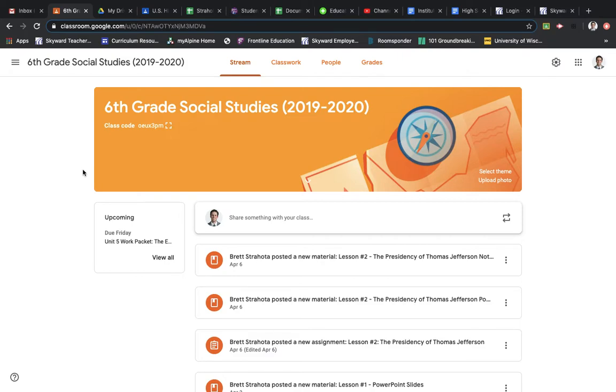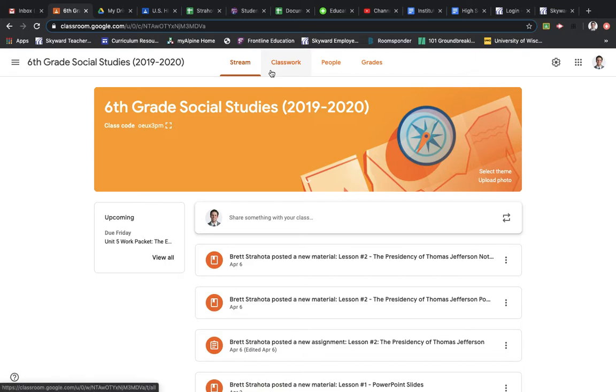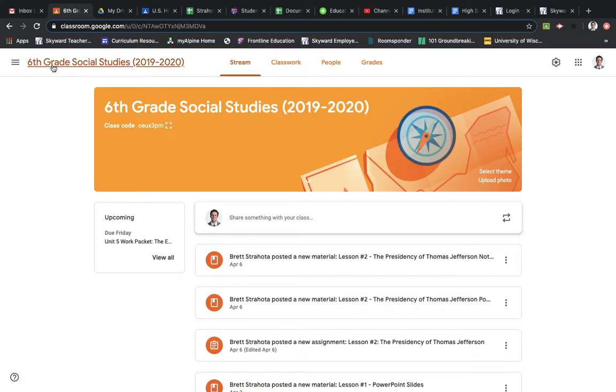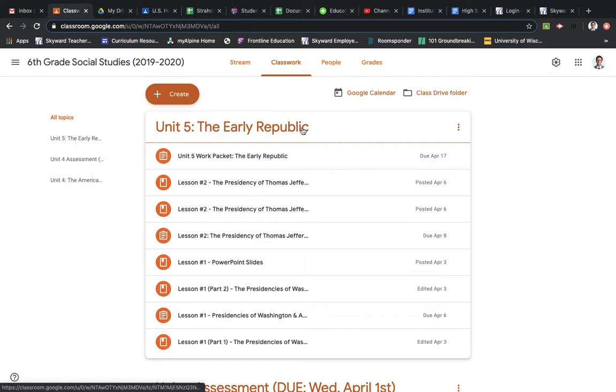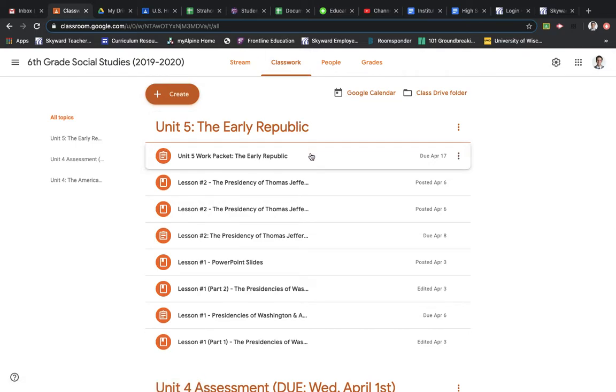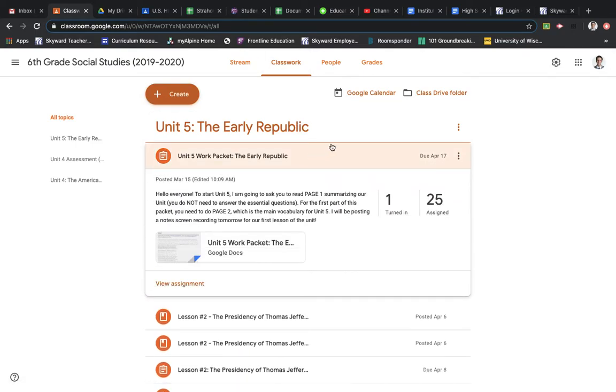Now, early last week, we finished both Lesson 1 and 2 to start Unit 5. So we are going to do the next part of the Unit 5 packet. So I'm using the 6th grade social studies as the example, but this is the same on all of the classrooms. So if you go to Classwork, right here, the Unit 5 work packet, the Early Republic.